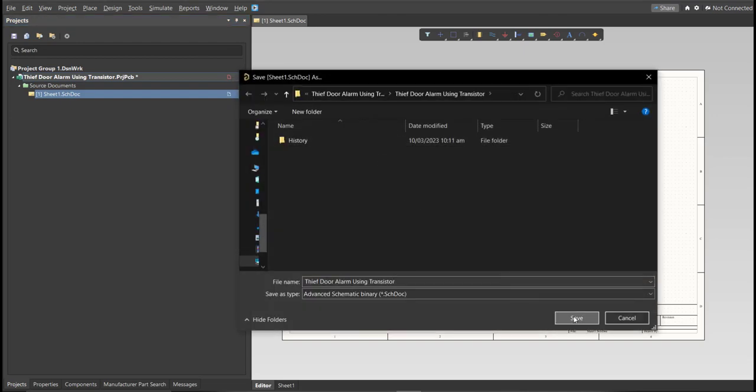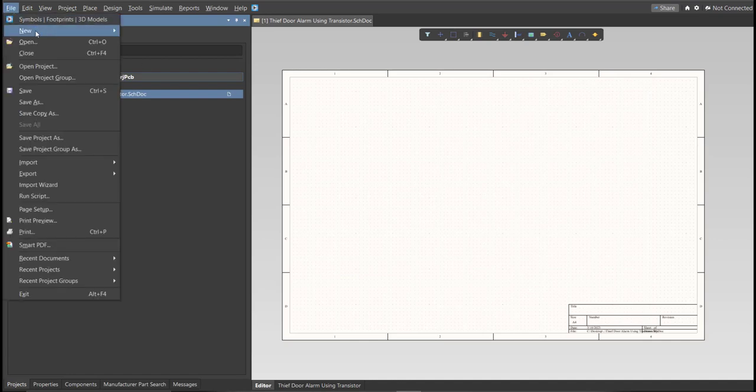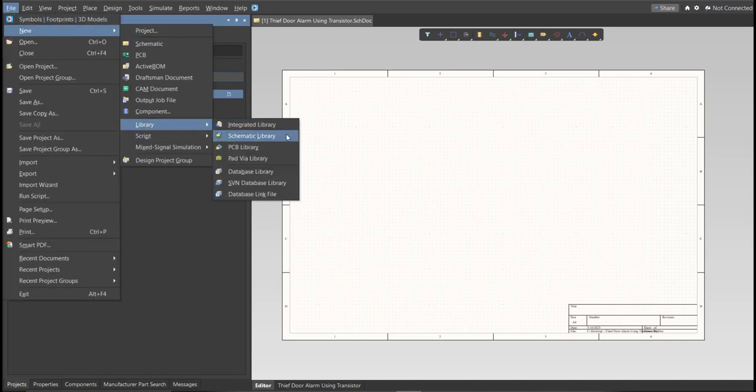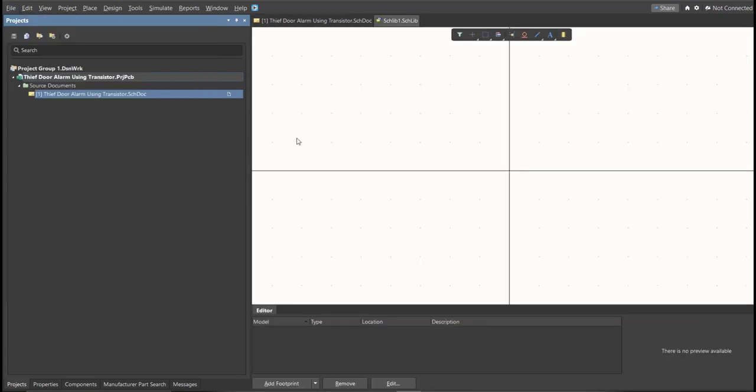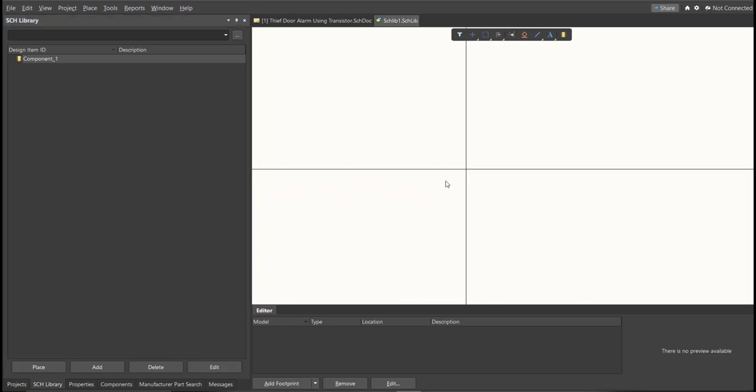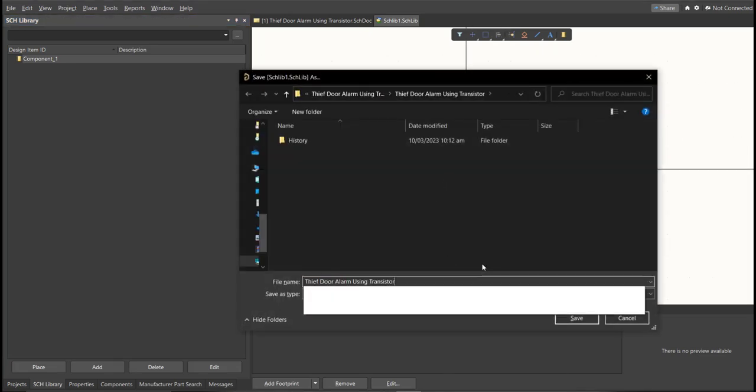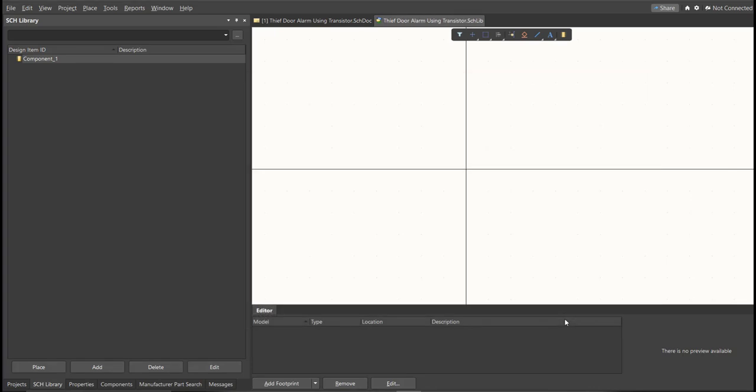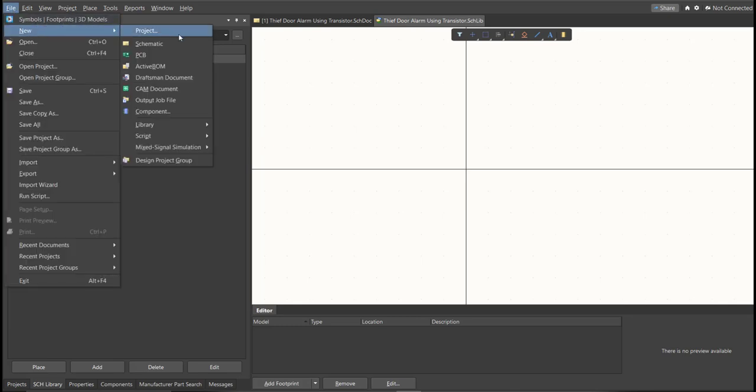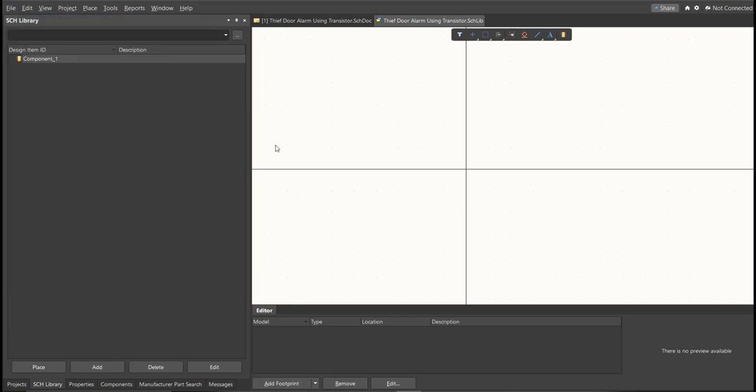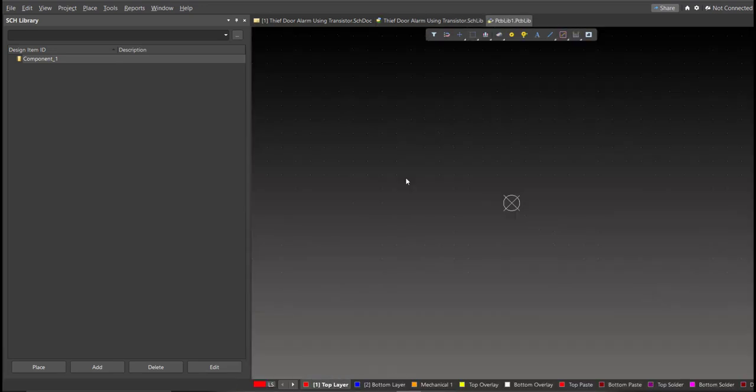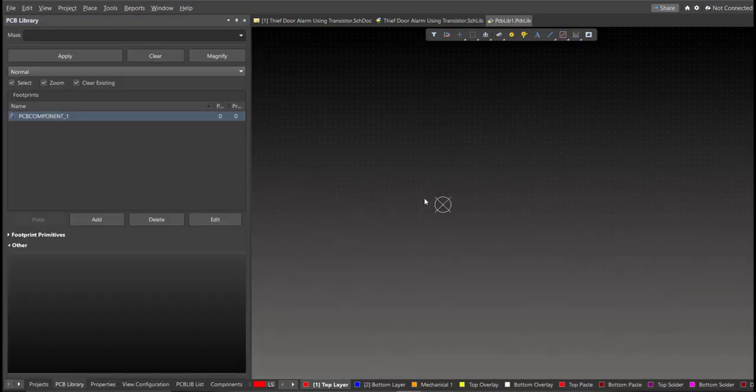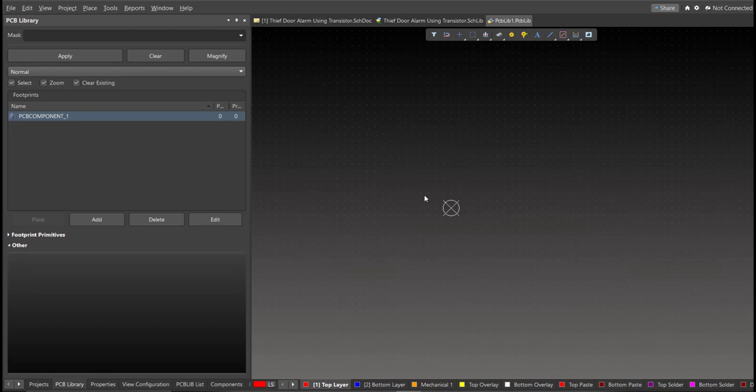Next, we're going to create a library. Click on File, New, Library, then Schematic Library. Save again this one. Next, PCB Library. Click on File, New, then Library, then PCB Library. Next, you need to save again this one.